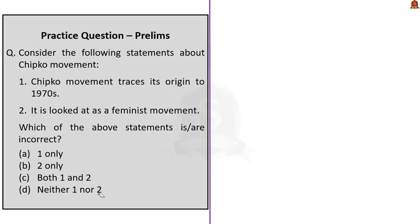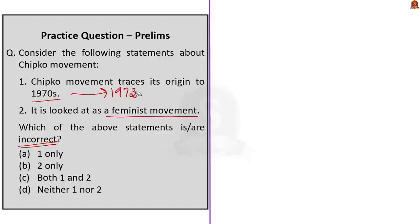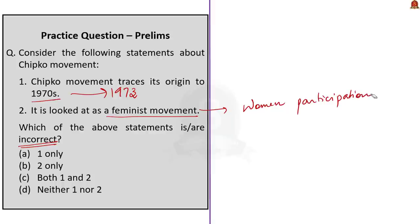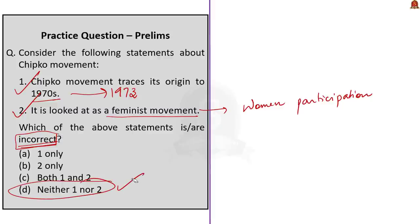Last question: consider the following statements about the Chipko movement. Statement 1: Chipko movement traces its origin to the 1970s. Statement 2: it is looked at as a feminist movement. The question asks which of the above statements are incorrect. As discussed, the Chipko movement saw its genesis in the 1970s with the first movement in 1973, and it saw enormous participation from women, earning the character of a feminist movement. Both statements are correct, so neither one nor two is incorrect. The answer for this question is option D: neither one nor two.